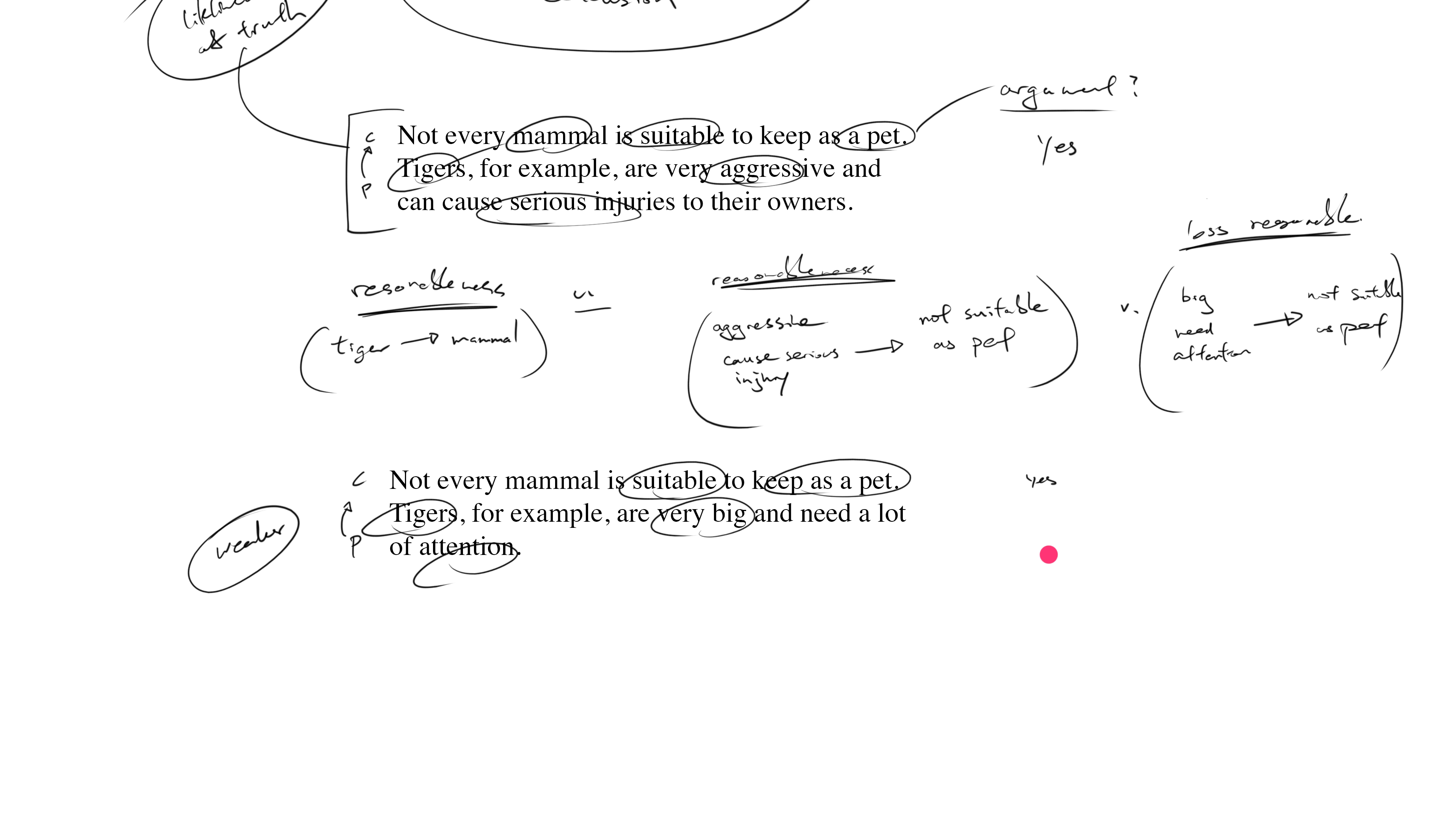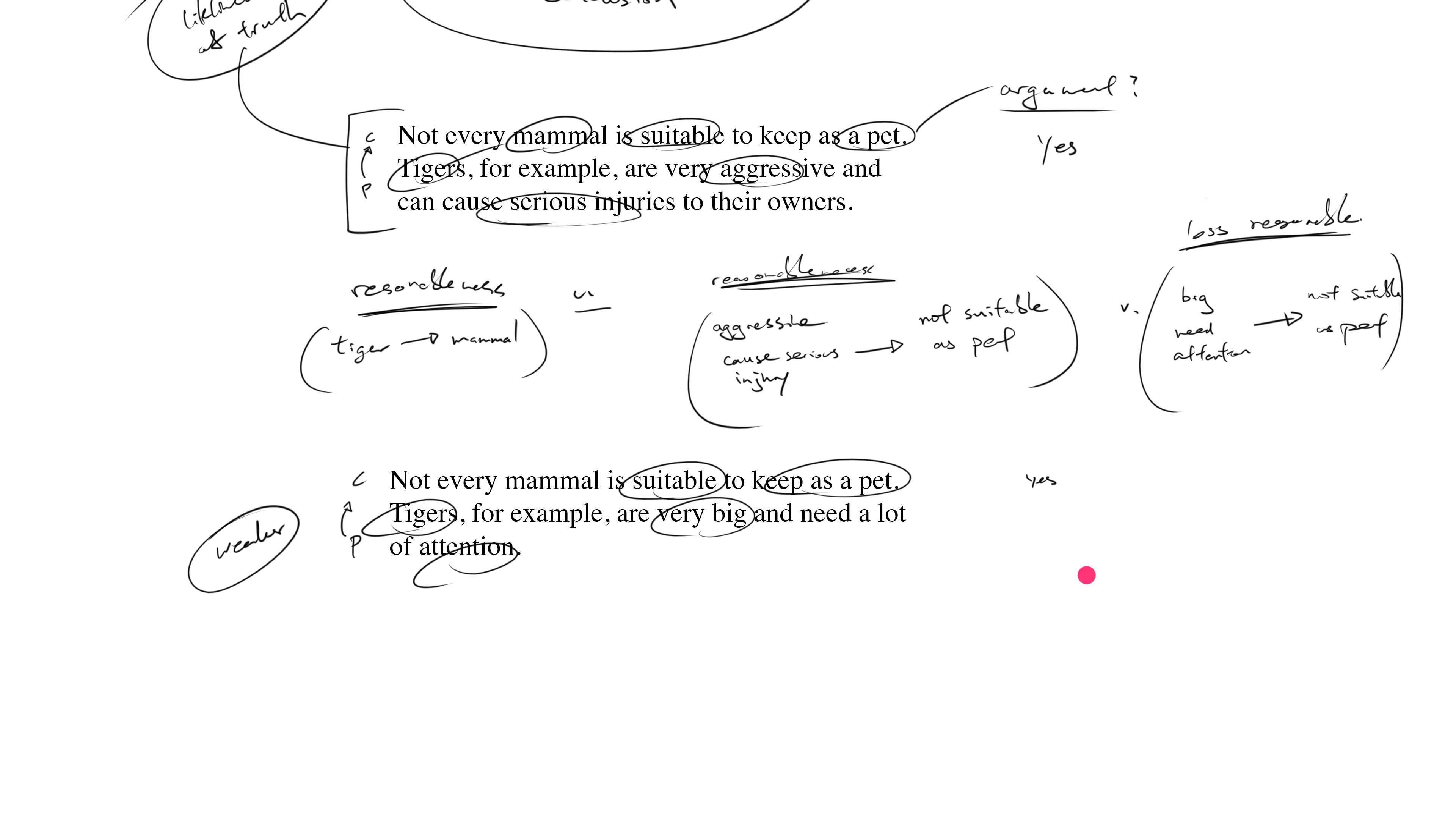Notice that we weren't trying to prove that tigers are not suitable as house pets. We were simply evaluating this set of claims. First, we asked, is this an argument? Which means what? Which means we examine the set of claims and see if there's a statement in here that supports some other statement. The answer is yes.